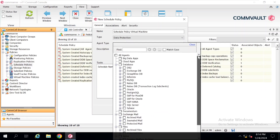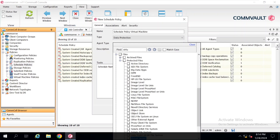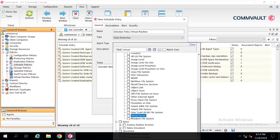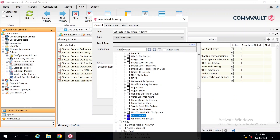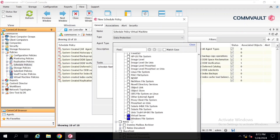In the Agent Type, once you click you will get the list of all the agents available. You have to select the particular agent for which you are going to create this schedule policy. In our case we are creating this for virtual machines, so here we will type 'virtual' and select Virtual Server. If you are going to create it for a physical server then you have to select Windows File System, for a laptop also Windows File System, and for database backup you have to select MySQL, Oracle, or whatever database is available in your infrastructure.